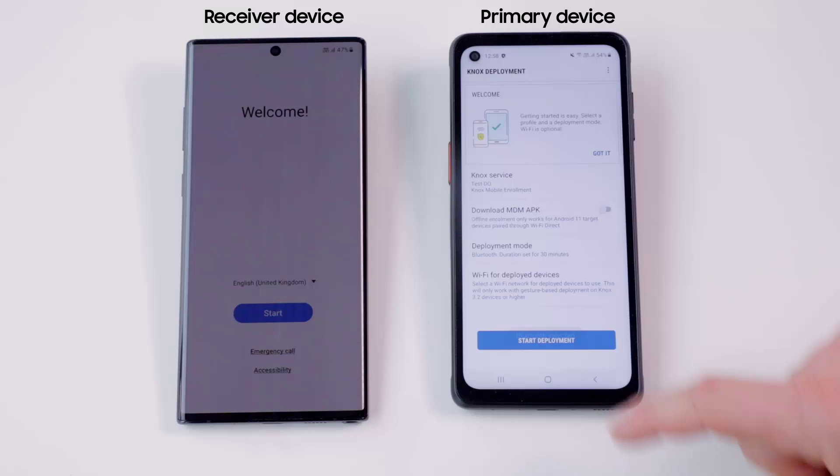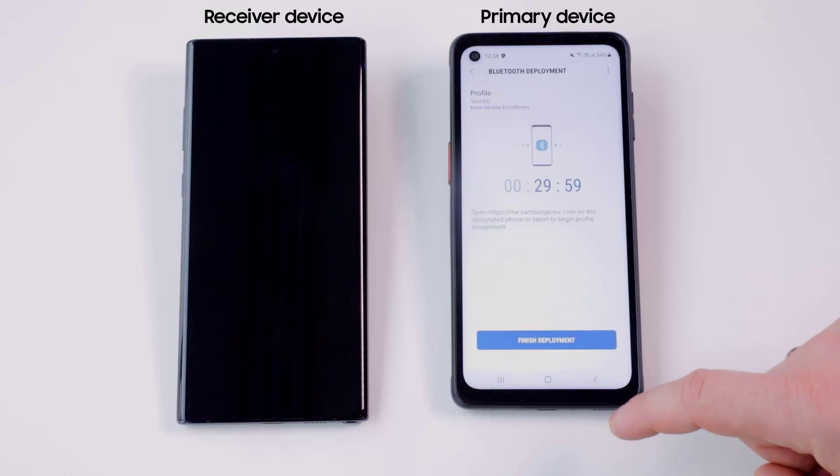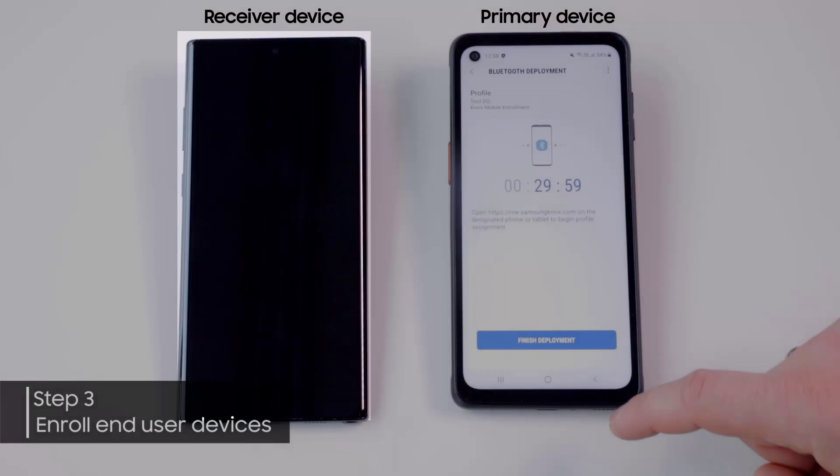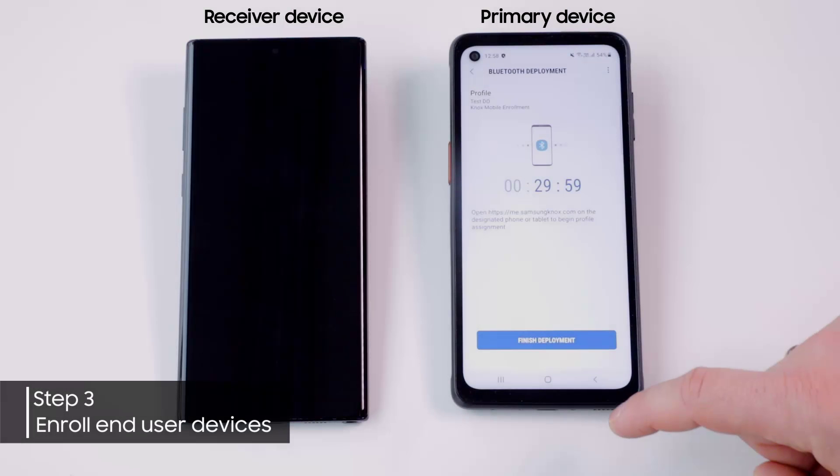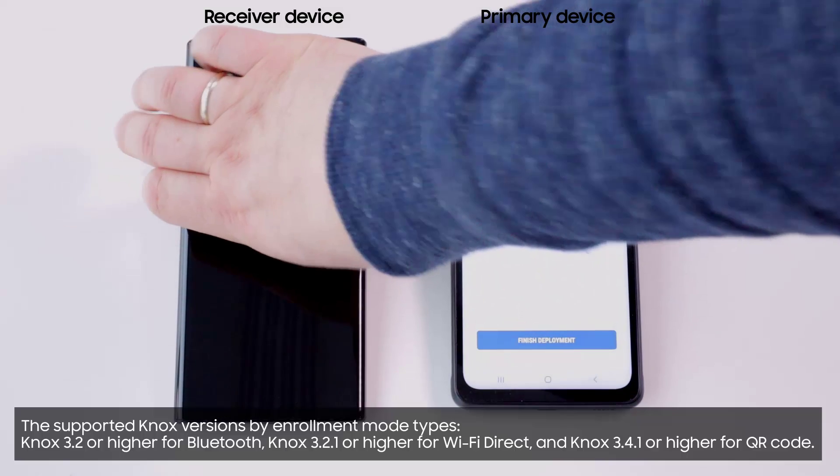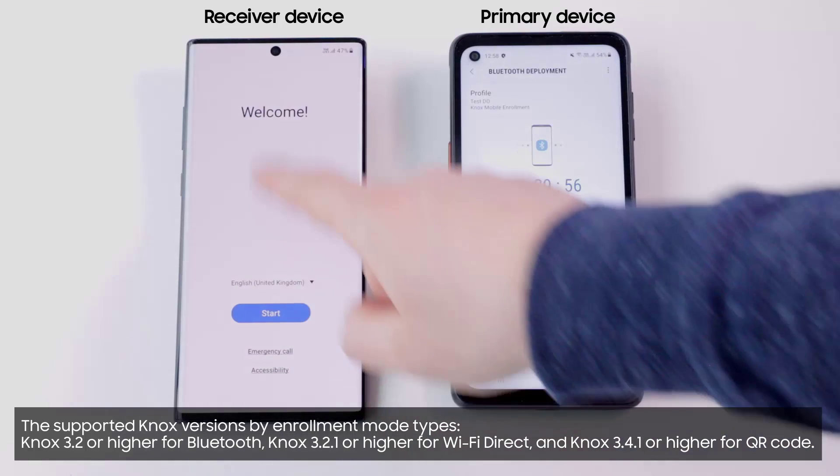From this moment, your primary device is ready to enroll any desired device. Now, turn on your receiver's device, which is chosen to be enrolled. During the initial device setup wizard, do the plus sign gesture to launch the hidden enrollment menu.